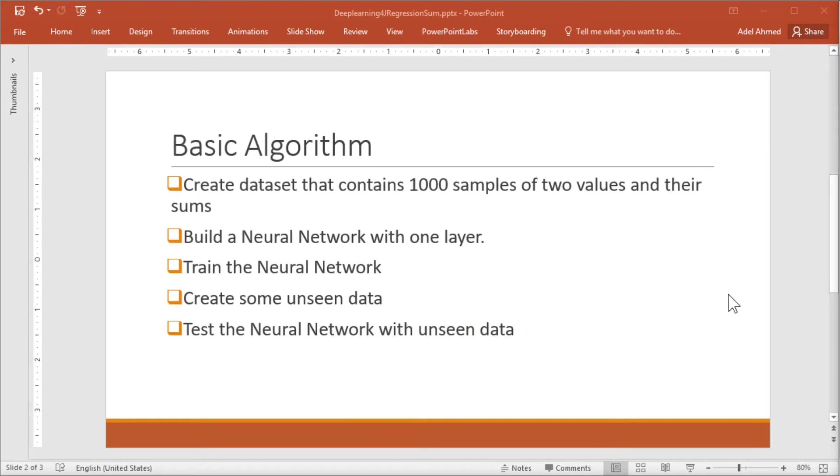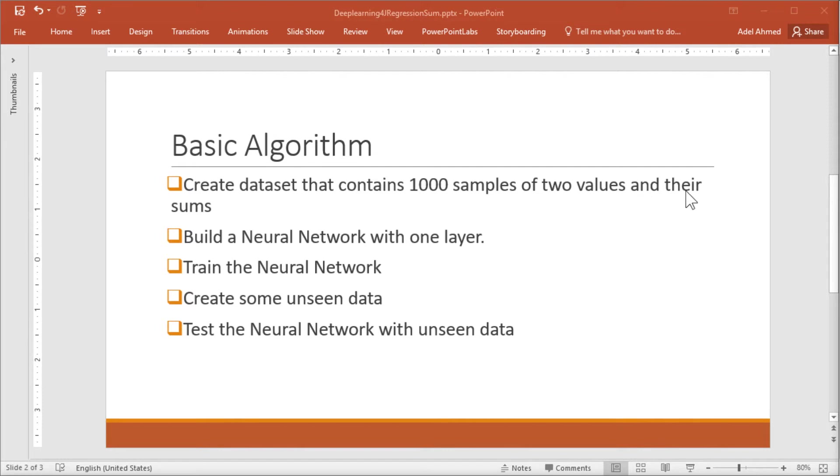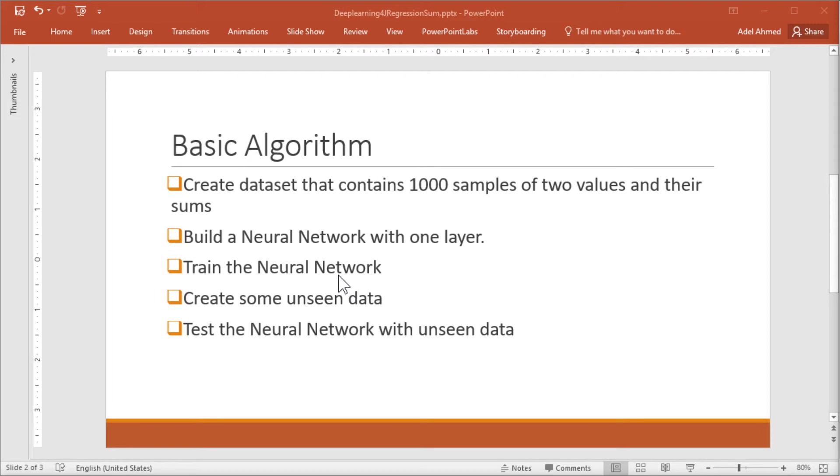The basic algorithm goes as follows. We're going to first create a data set that contains 1,000 samples of two values and their sums, X and Y. Then we're going to build a very simple one-layer neural network, train the network, and after training, we will create some unseen data and then test the network and see how well it performs.